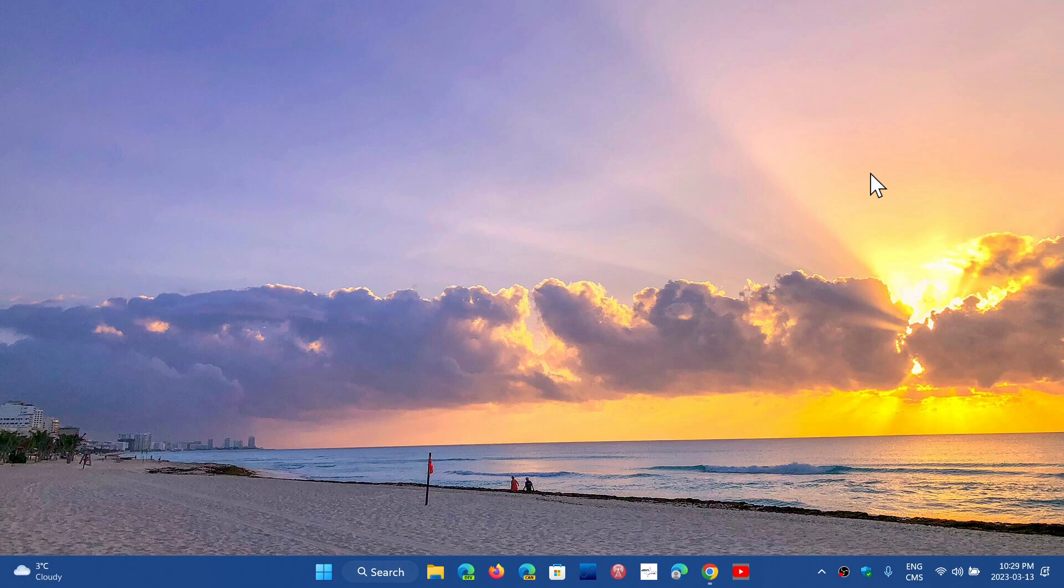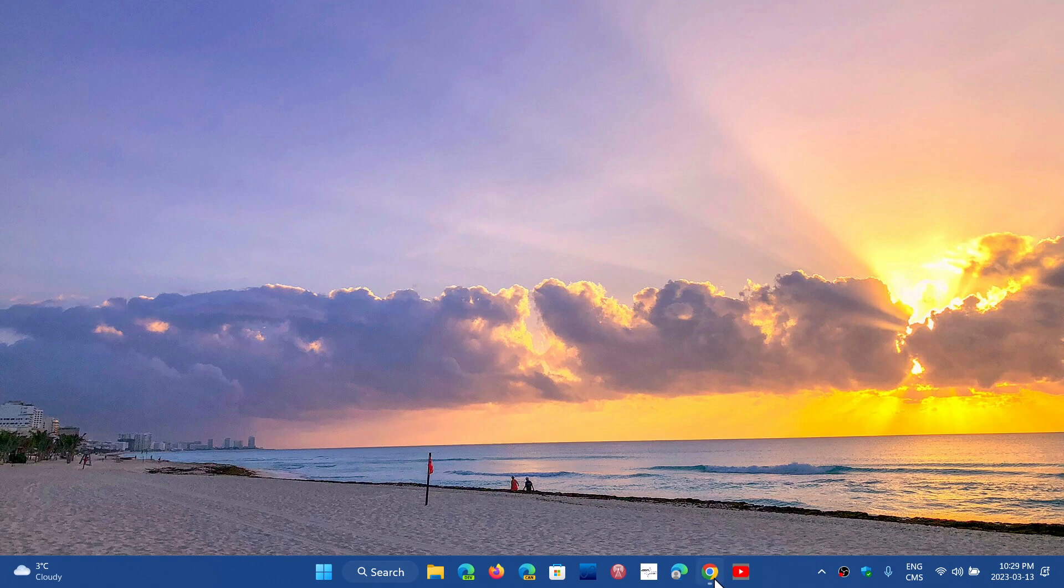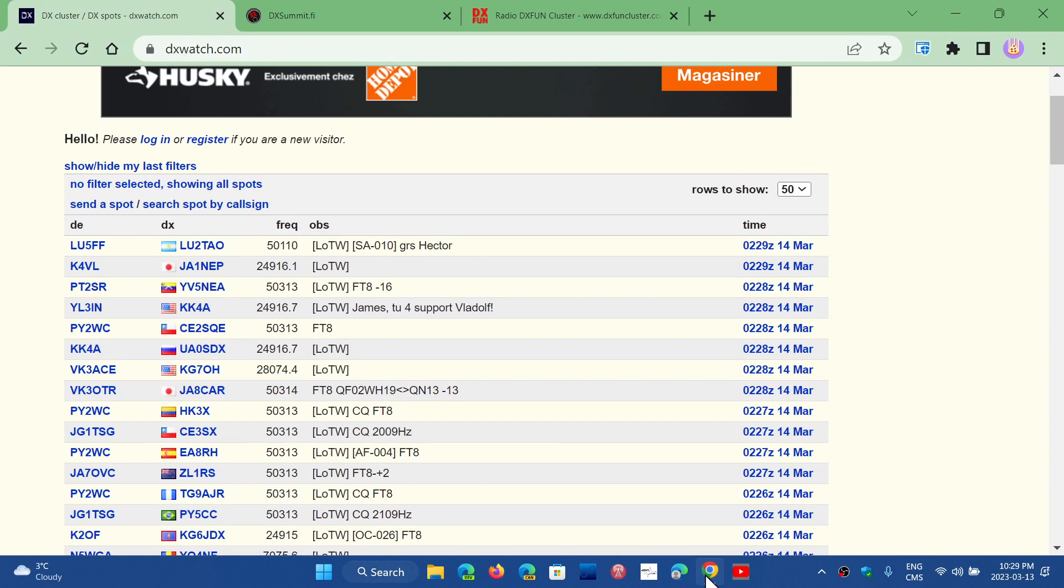If you are like me, I like to try to hear amateur stations from faraway countries. What I do is simply go to cluster sites, and I'm going to share three of them. I'll be posting the links in the description below. This is what I use a lot to check out what's on the bands.